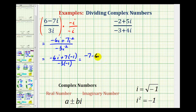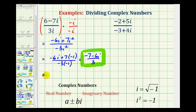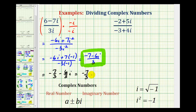We can leave the quotient in this form, but sometimes this is also broken up into two terms where we have the real number first and the imaginary number second. So if we did that, we'd have negative seven-thirds minus six-thirds i, but six-thirds simplifies to two, so we have negative seven-thirds minus two i. It can also be expressed in this form.